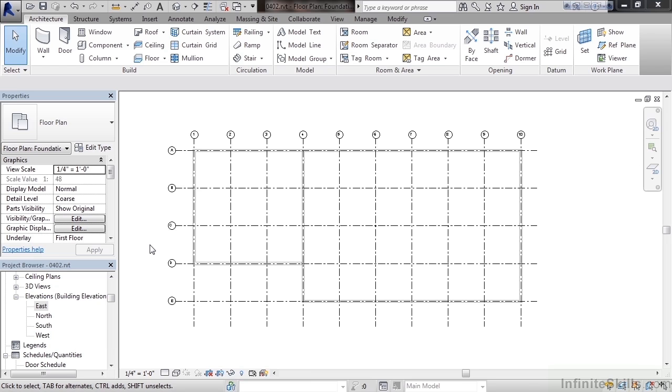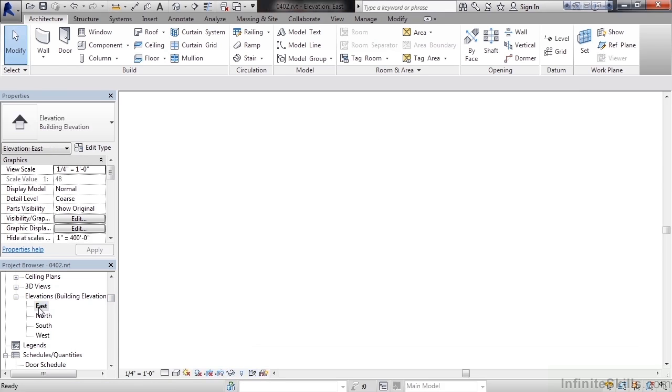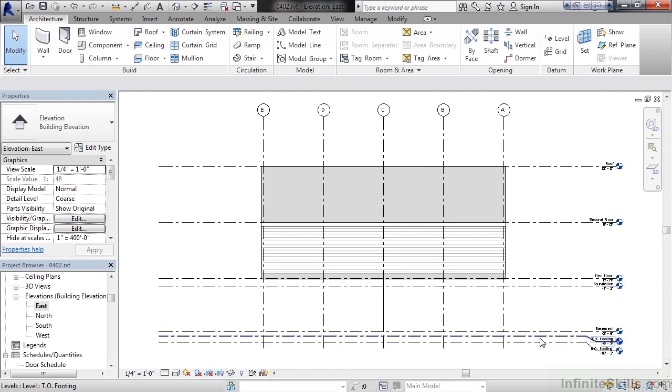To see where we want to place our foundation walls let's look at one of the elevations. In the project browser in the lower left scroll down to elevations and double click east.